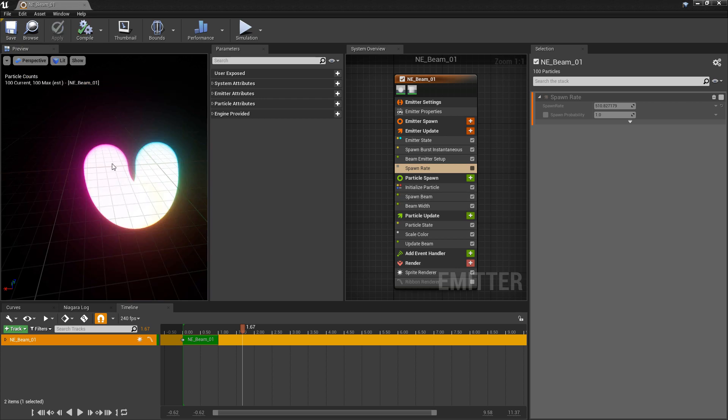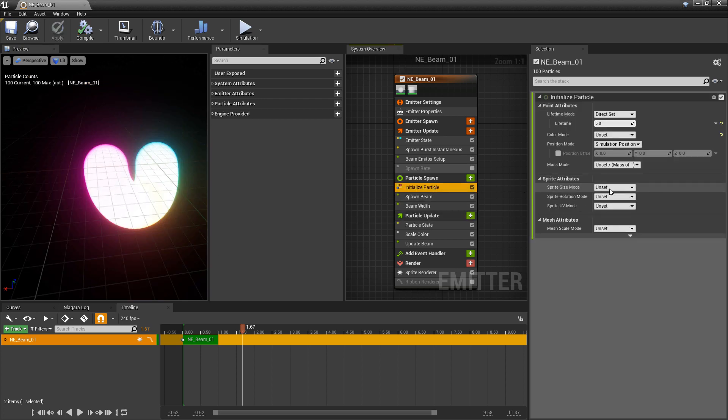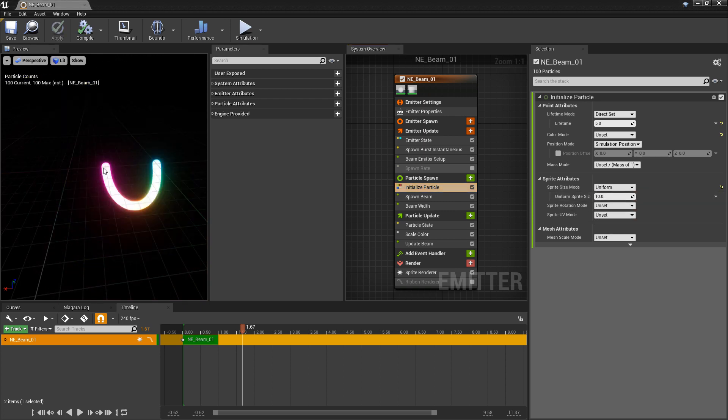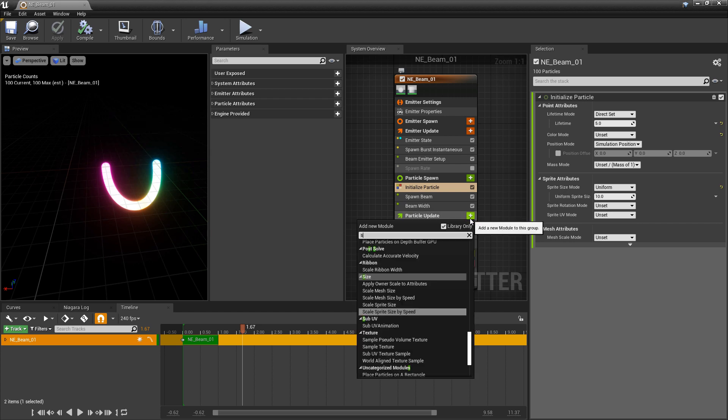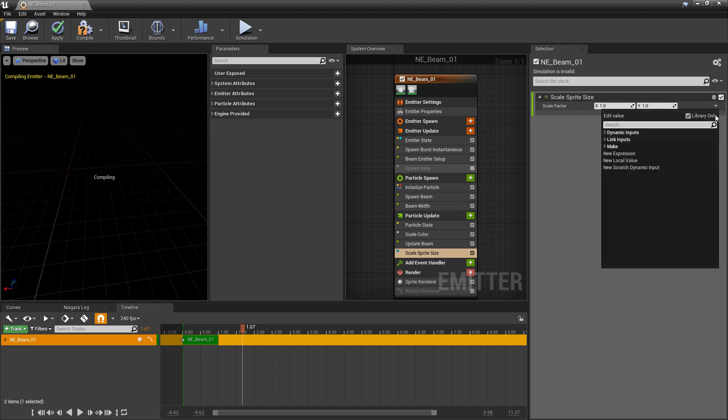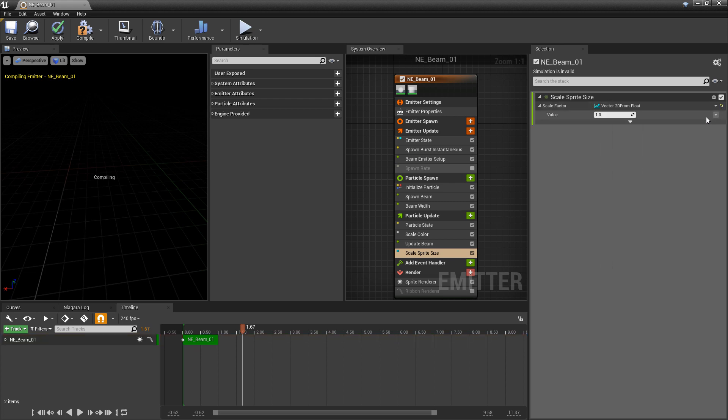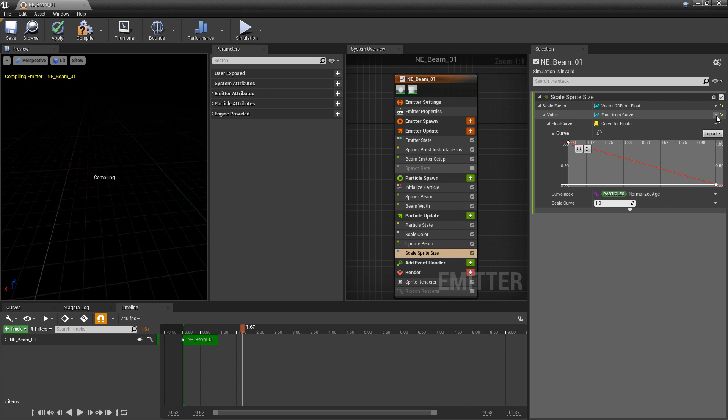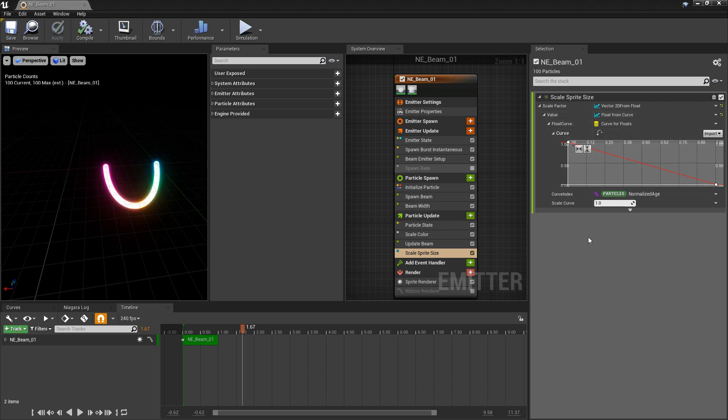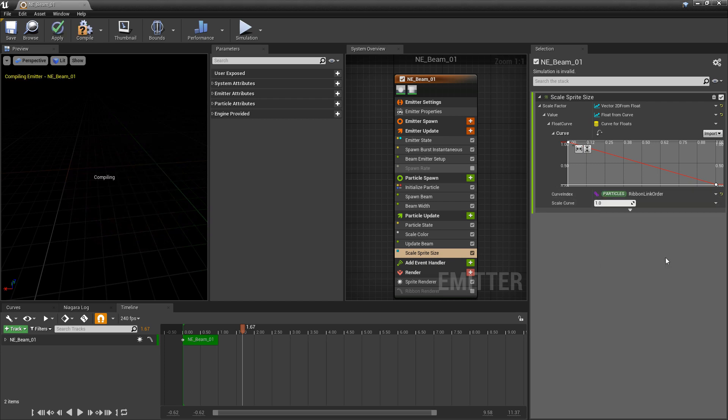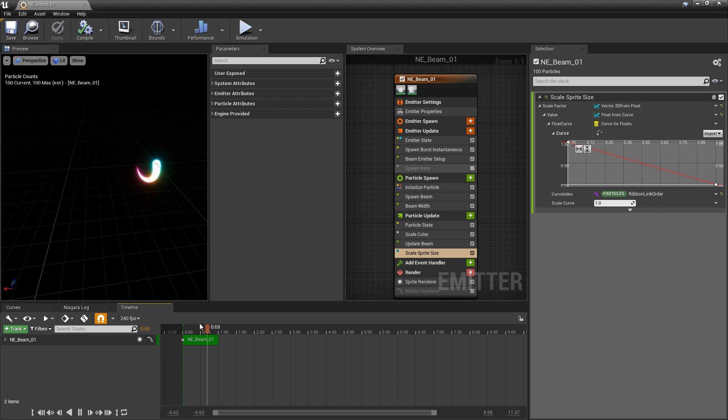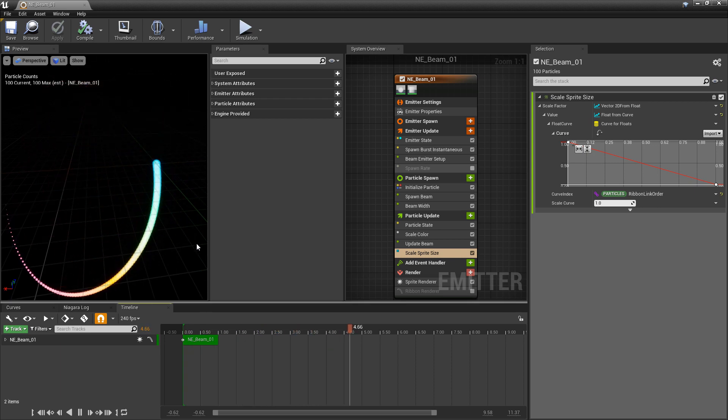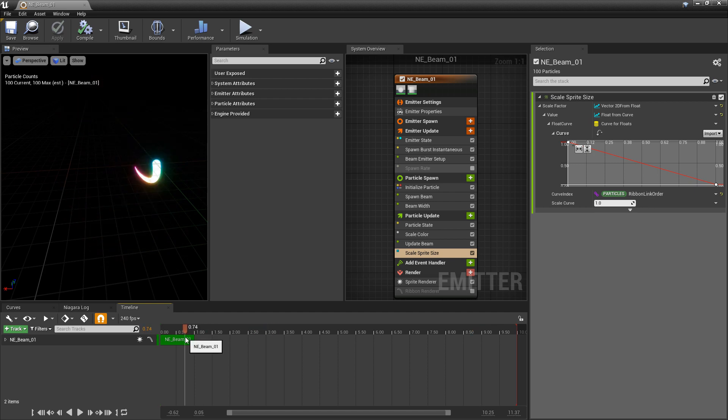And now, I want to adjust the size of these sprites. So I'll come to initialize particle and change sprite size mode to uniform. Now they're all about the same size. So now I want to come to particle update and add a scale sprite size. And in here, I'll change this to a float. And then I'm going to change this to a curve. That way, over time, it'll change. Kind of like before, I'm going to change the curve index to be ribbon link order. And now, they'll be smaller and smaller the further they are away.